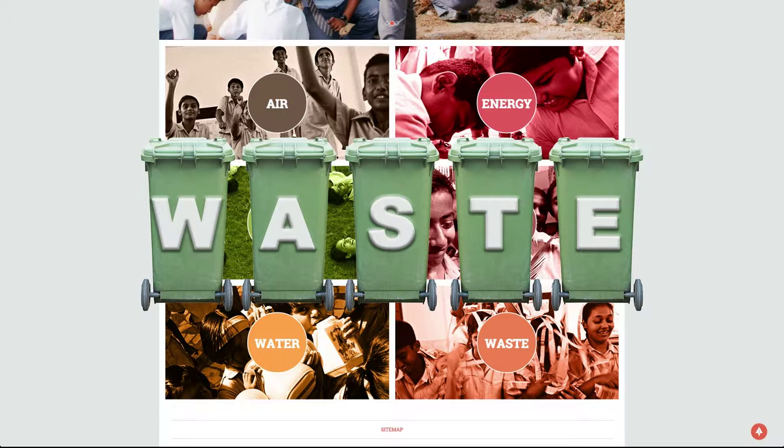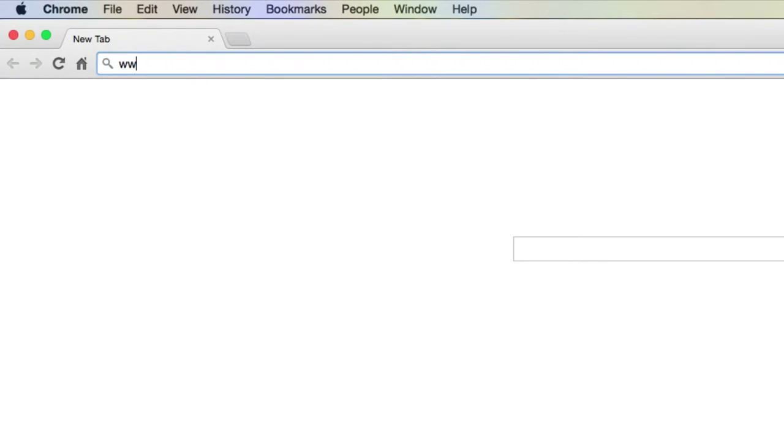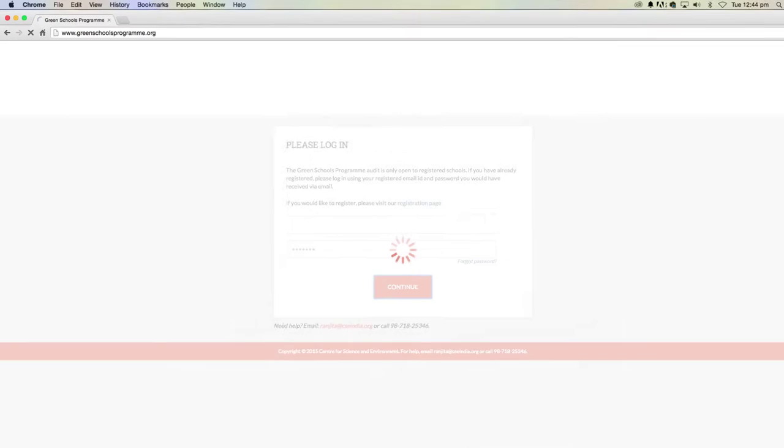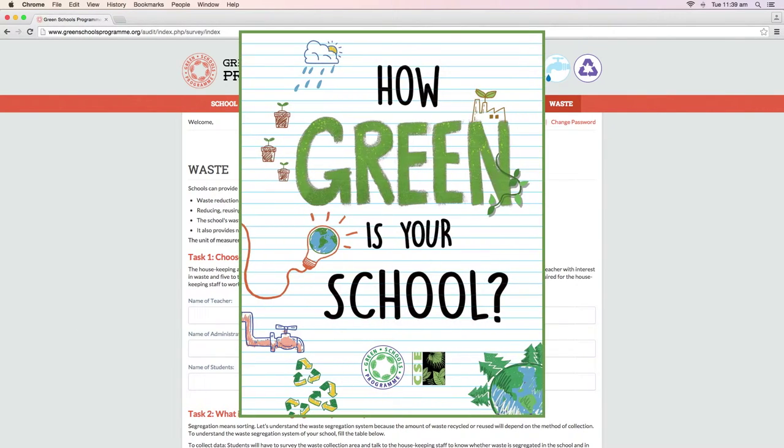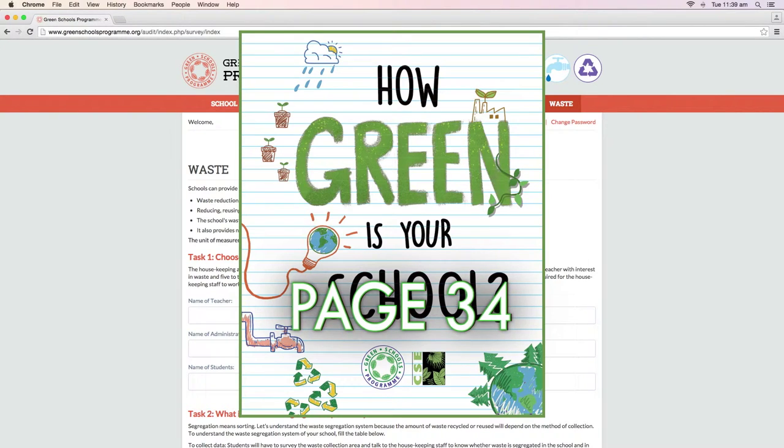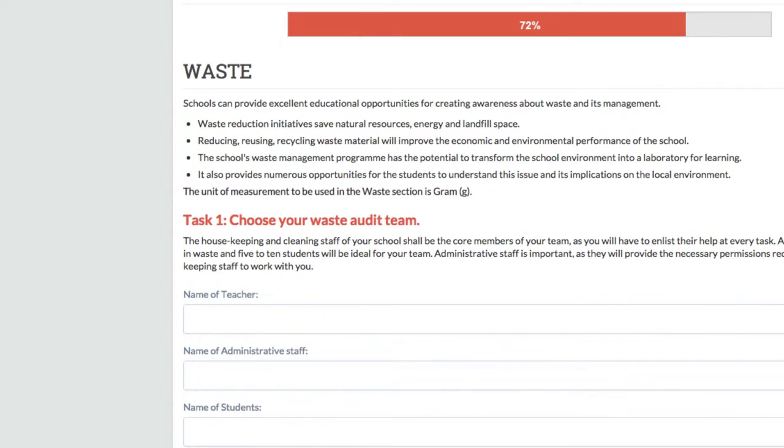Let's start by opening the page www.greenschoolsprogram.org and then select waste section. If you are using the print version of GSB audit manual, then turn to page 34. Let's come to task 1.